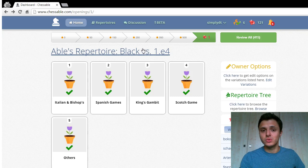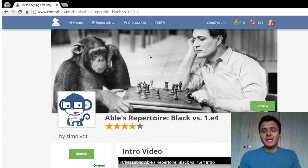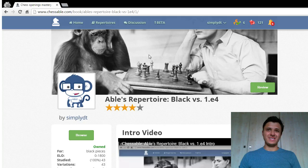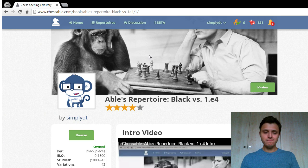I'm rated 1850 FIDE, so I've tested out this repertoire against players rated up to 2050, but mainly between 1900 and 2000, and the repertoire has held up quite well.